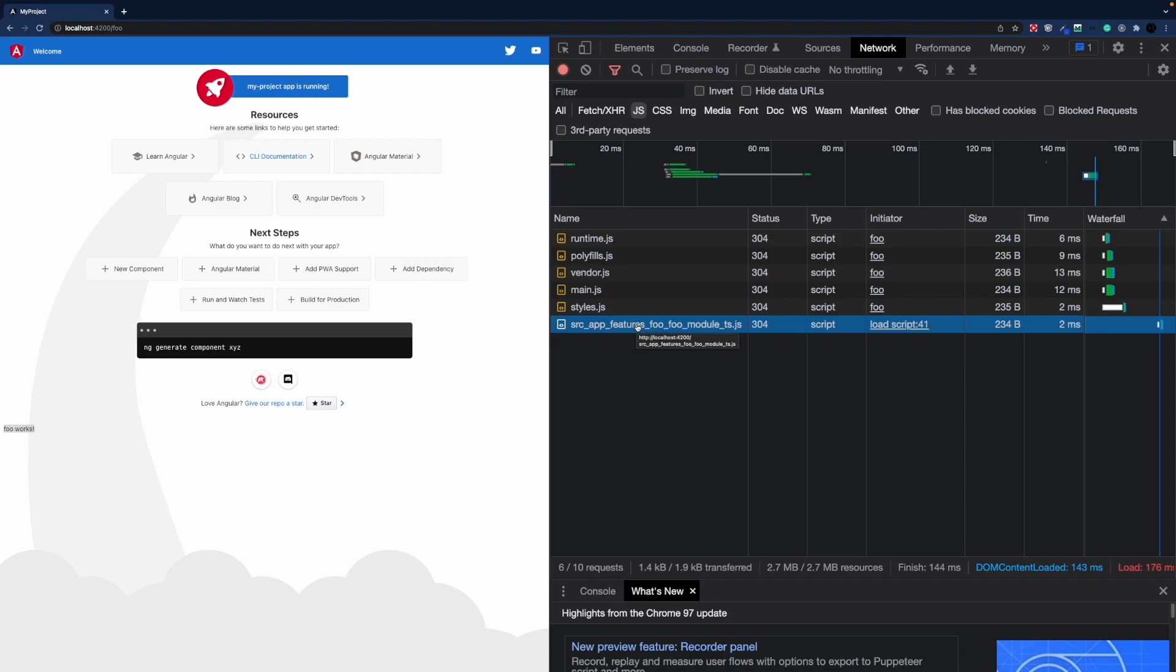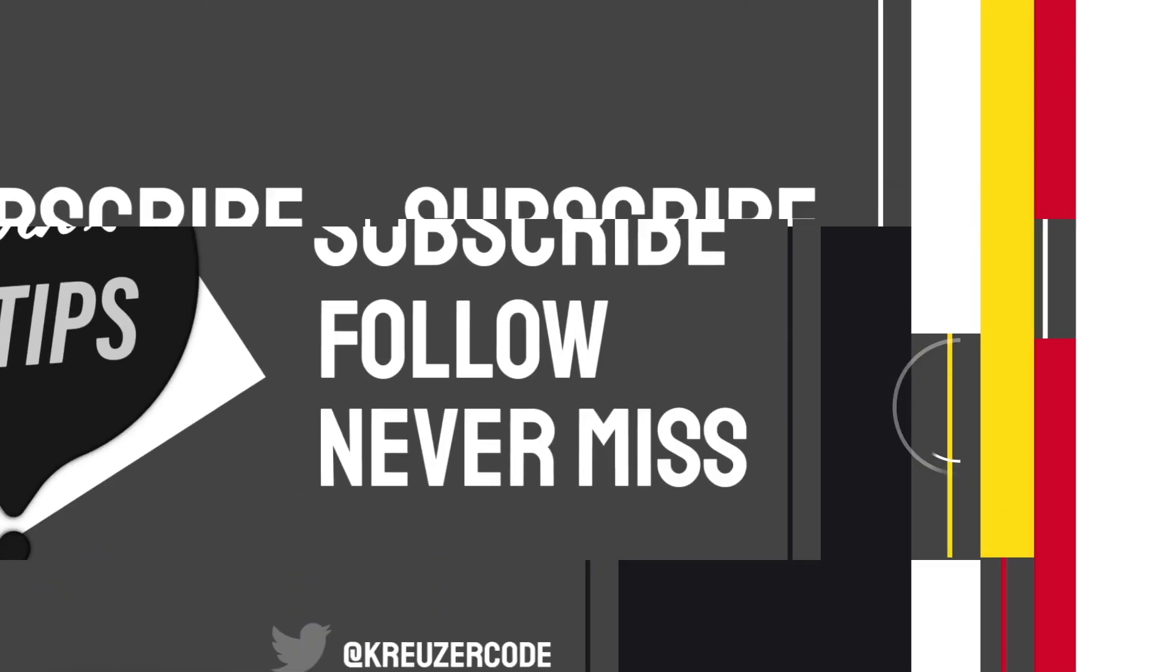So that's it. Take advantage of angular's powerful lazy loading and use schematics to auto generate those lazy loaded features for you.